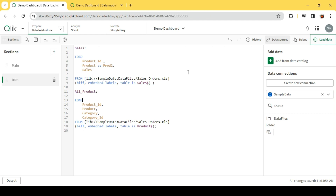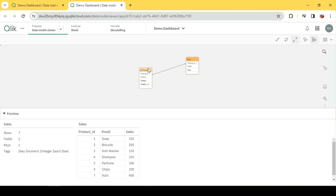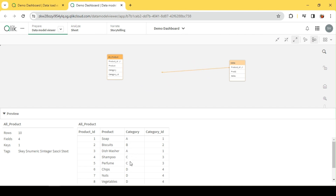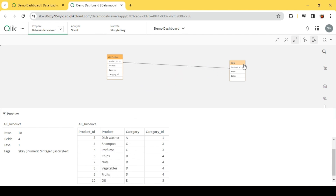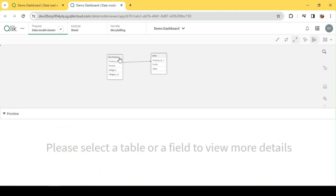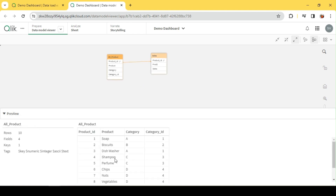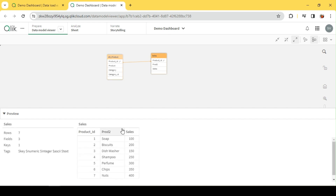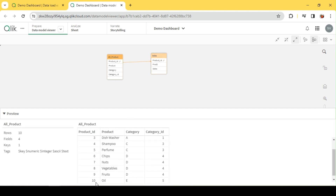Today let's explore EXISTS, NOT EXISTS, and their use. I have a sample dataset: one is a list of products with around 10 products, and another is a mini fact sales table with seven products. With the help of EXISTS, I can find out what values are already existing in the data model and accordingly include or exclude records.